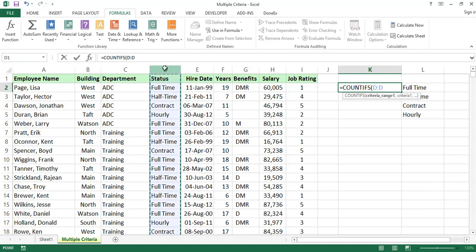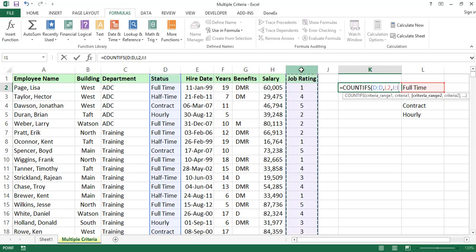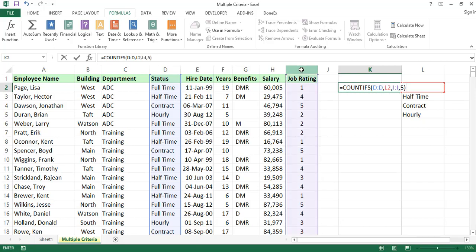We apply the criteria for full-time or part-time employees. For criteria range 2, we select the ratings column and choose a rating of 5, to count full-time employees with a job rating of 5.